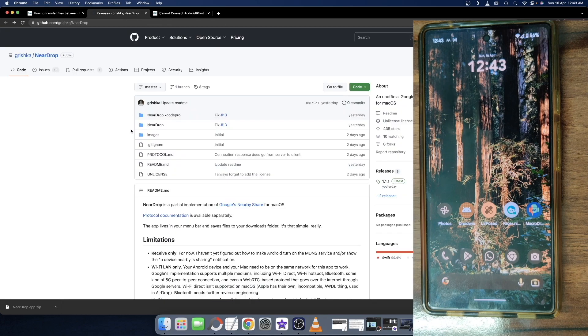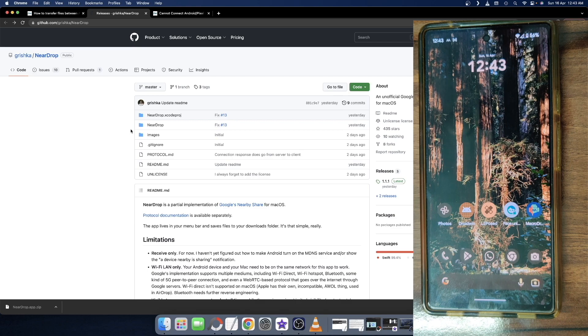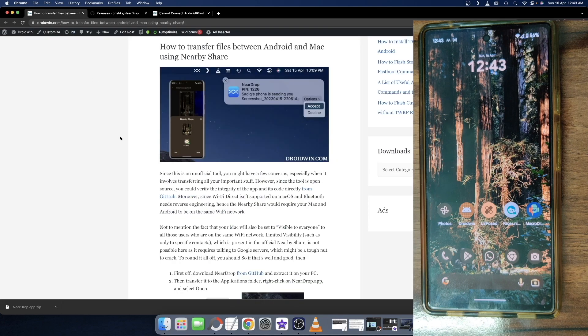So as of now, this is the only tool for me which checkmarks all my requirements. It's an open source tool and we could easily transfer via WiFi and Nearby Share. So with that in mind, let's get started.